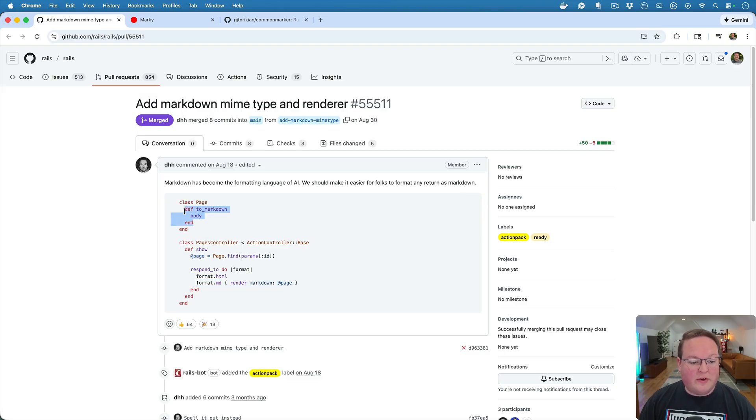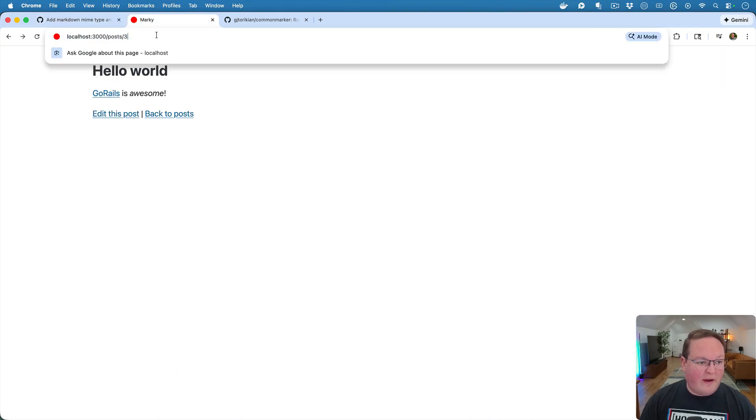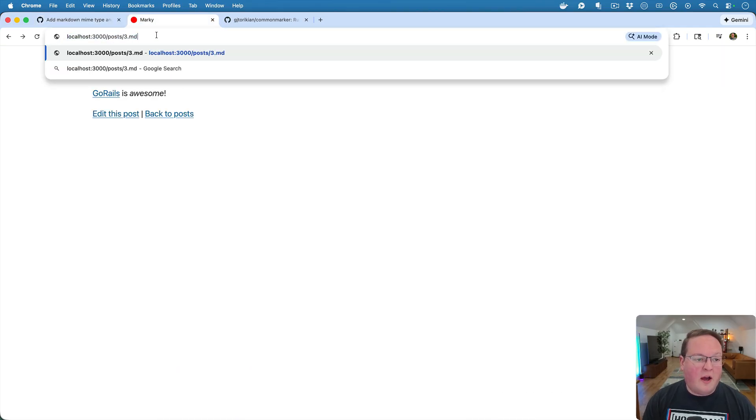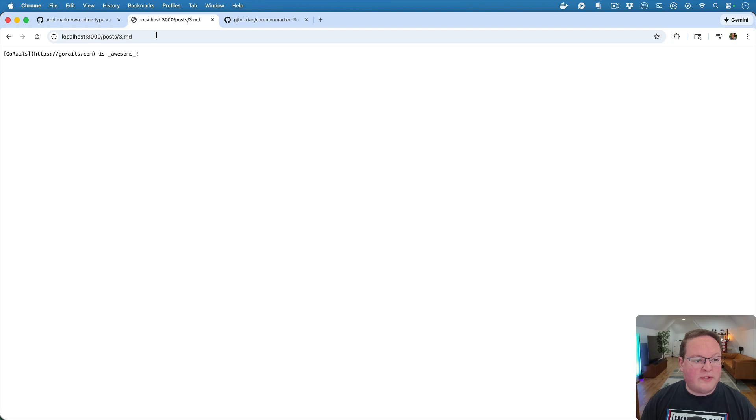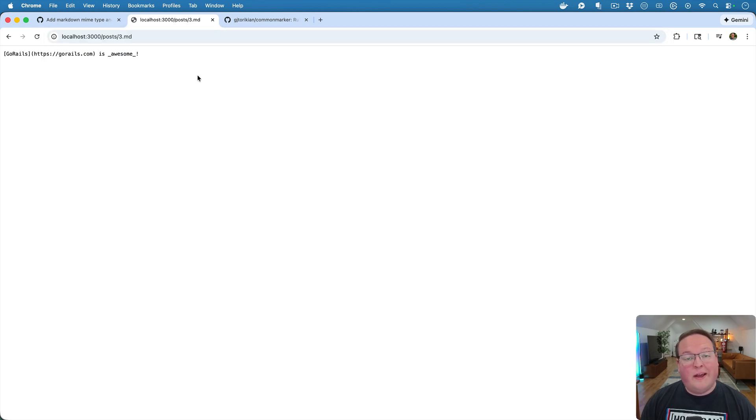And all we have to do is define that to_markdown method and we are good to go. So we can have any of our views now respond with Markdown as a content type. So that's pretty awesome.